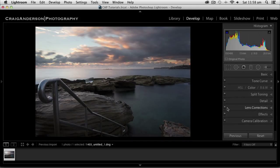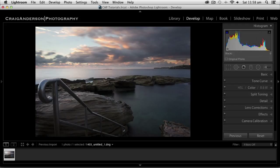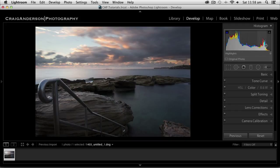What you'll notice though is that has brought down the whole exposure of my photograph. And if you go to the right-hand side here and have a look at the histogram, you'll see clearly there is a lot more of this photograph sitting in the left-hand side of my histogram, which means it is sitting in the darker side of my histogram than sitting in the lighter side of my histogram.